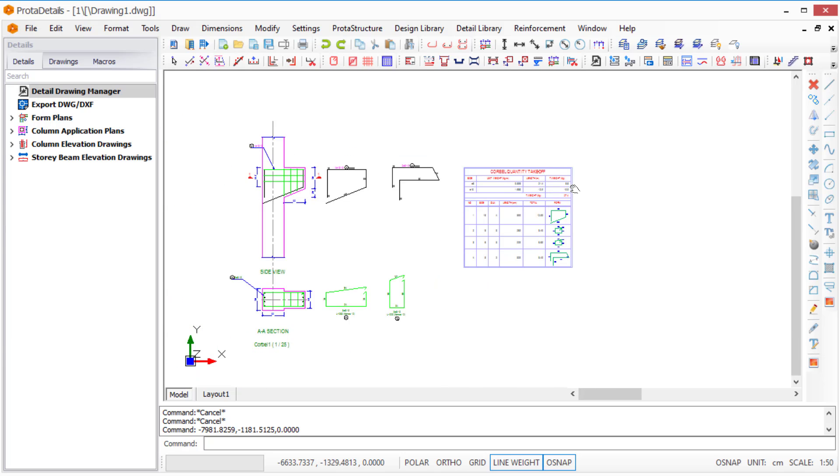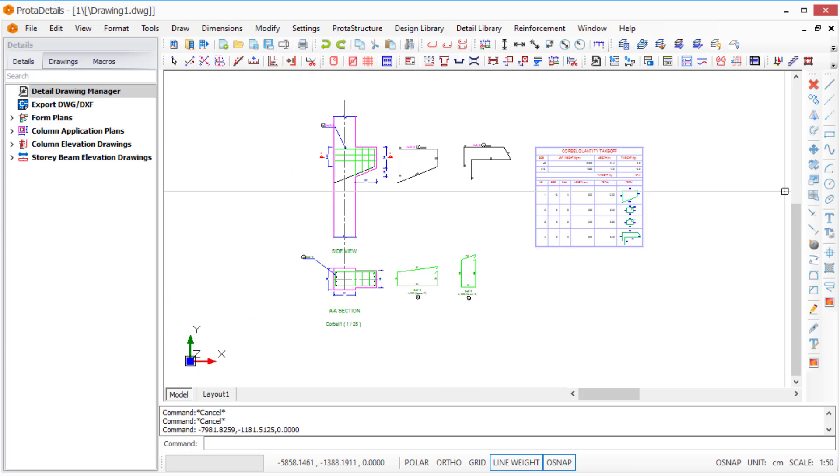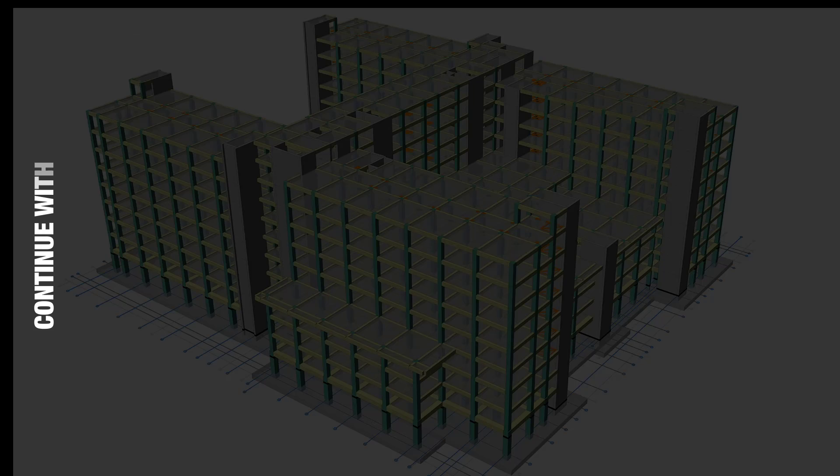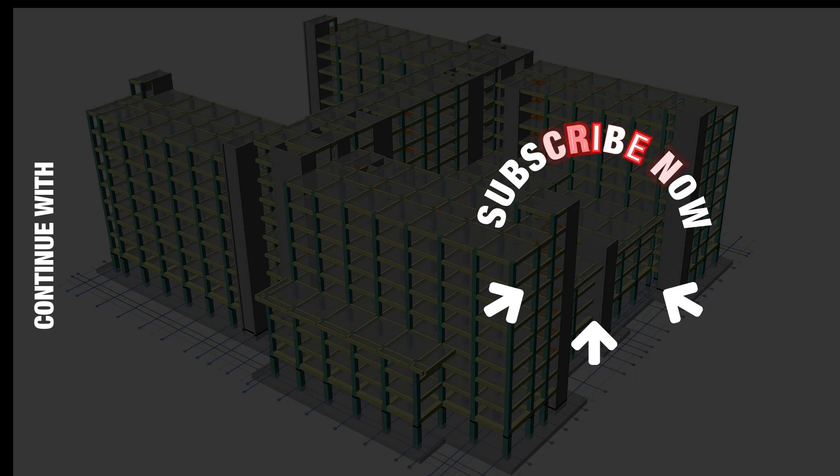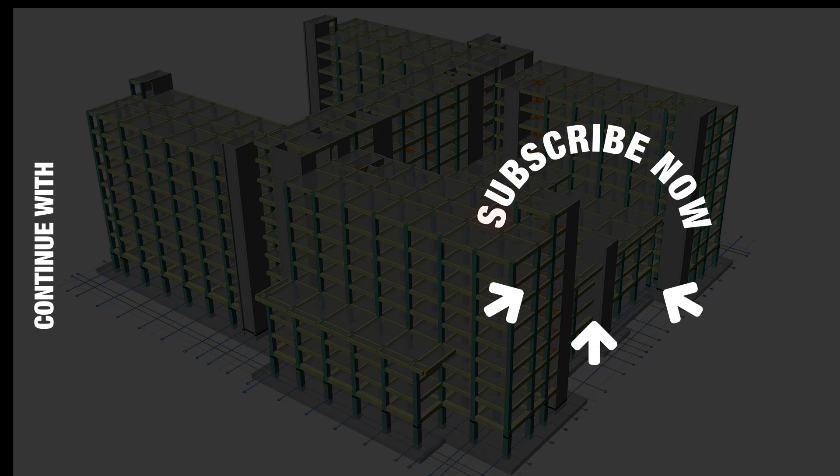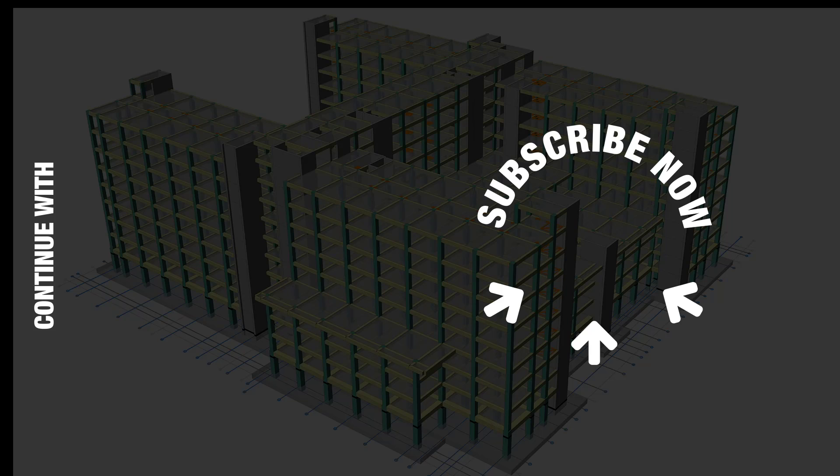In this video, we explained how to make a corbel design. We will continue our designs in the other videos. Don't forget to subscribe to our YouTube channel to get notified of new videos.